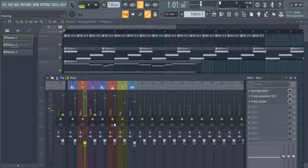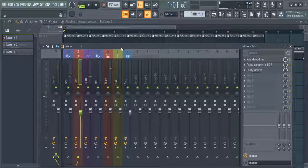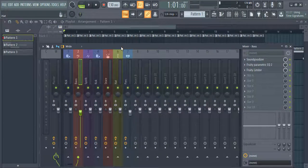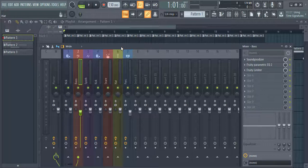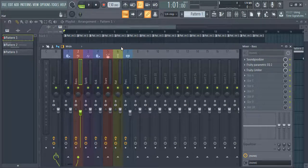As you can hear, the mix sounds flat and the drums lack punch. What we want is to make the drum cut through the mix. We can apply the technique called sidechain compression for this, so that whenever the kick and snare hits, the volume of the synth and bass goes down.